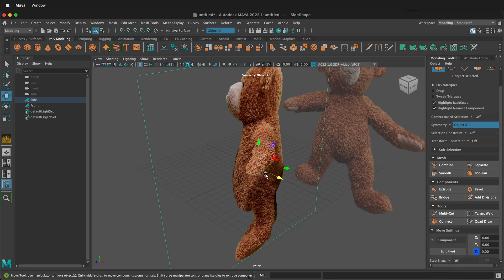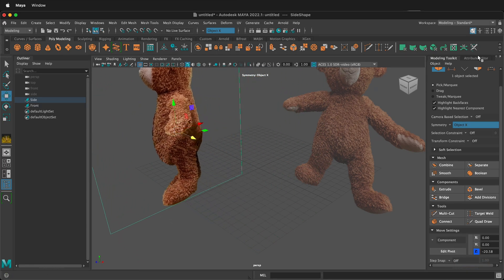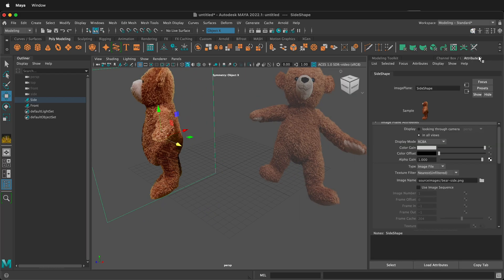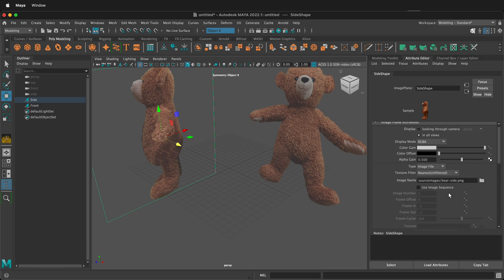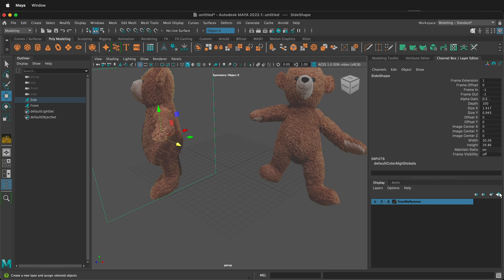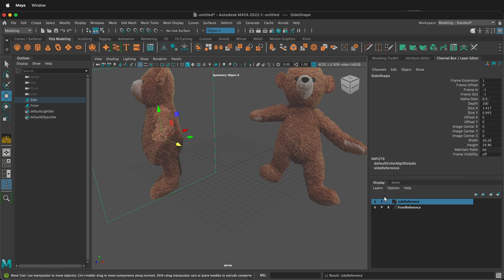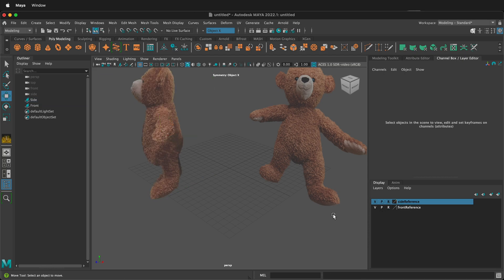Then I'll press W and I'll move it to the side and once again I'll go to the attribute editor and I'll change the alpha gain to 0.5 and then I want to go to the channel box layer editor and I want to click the icon that creates a new layer with the selected objects. I'll double click layer one and I'll label this side reference and I also want to click it so it says R.